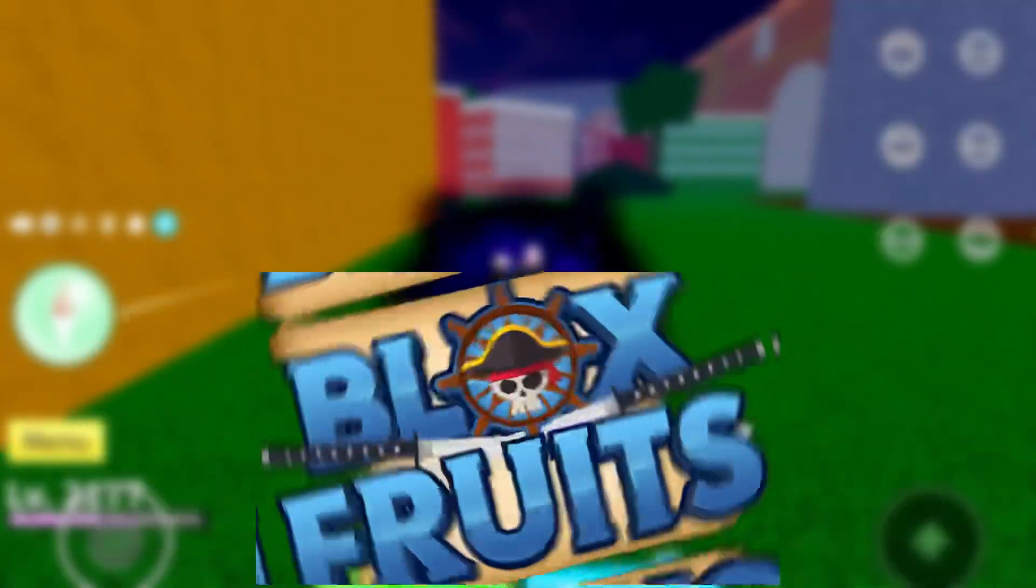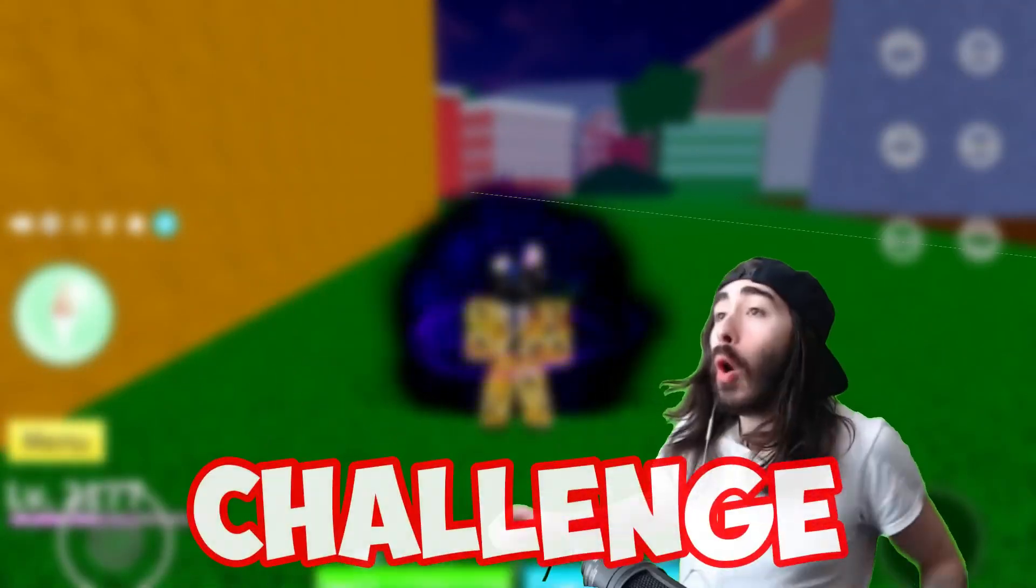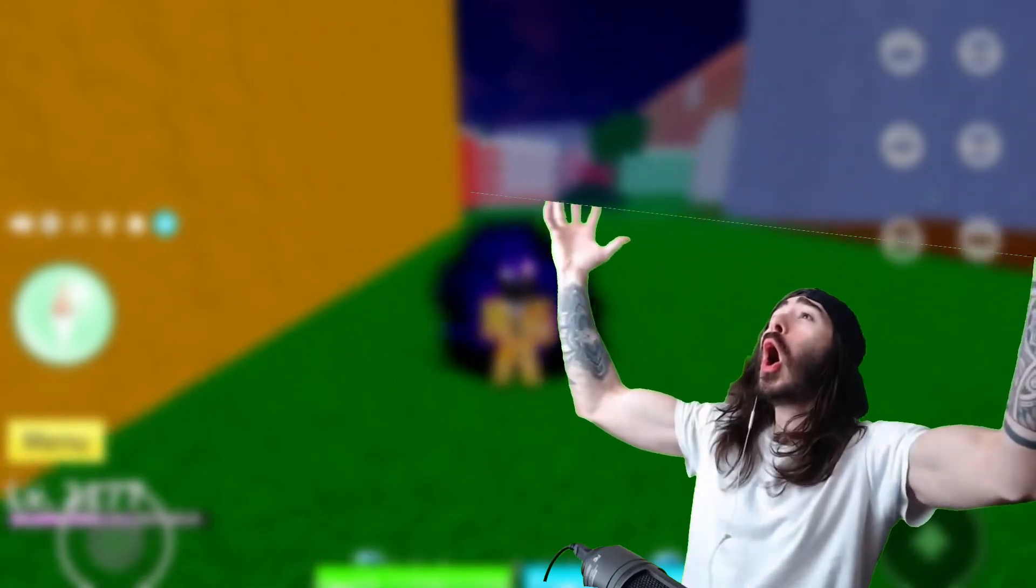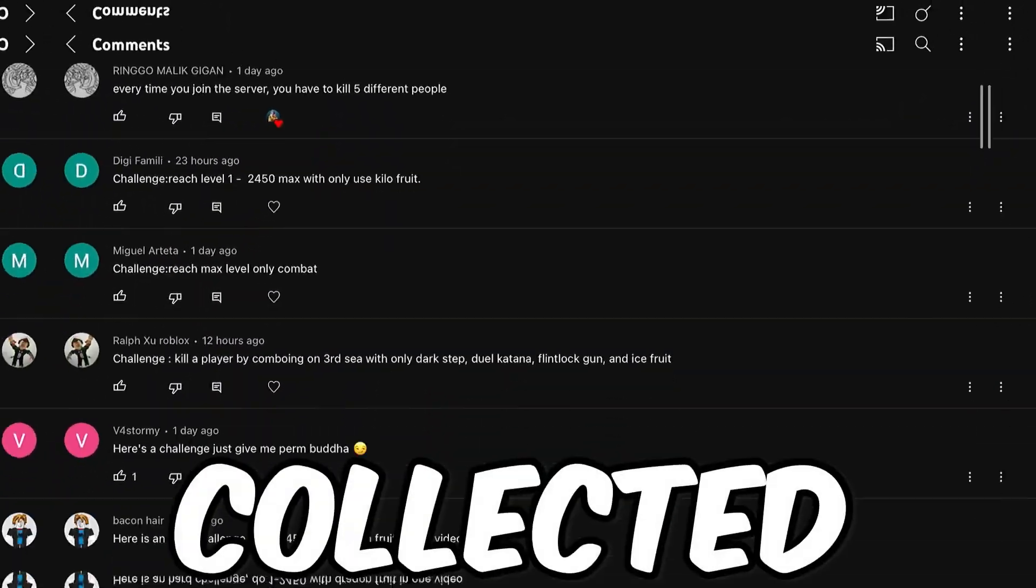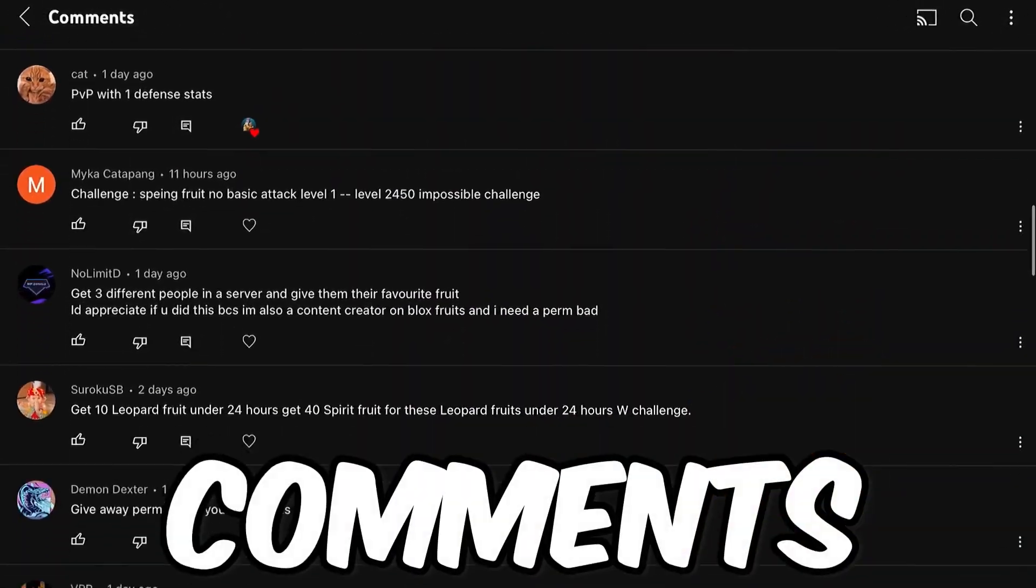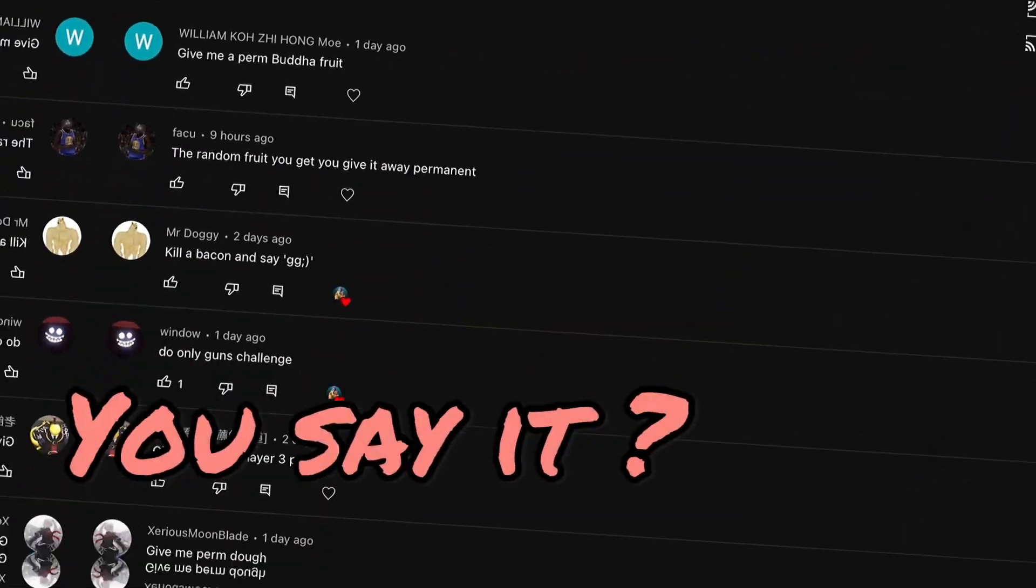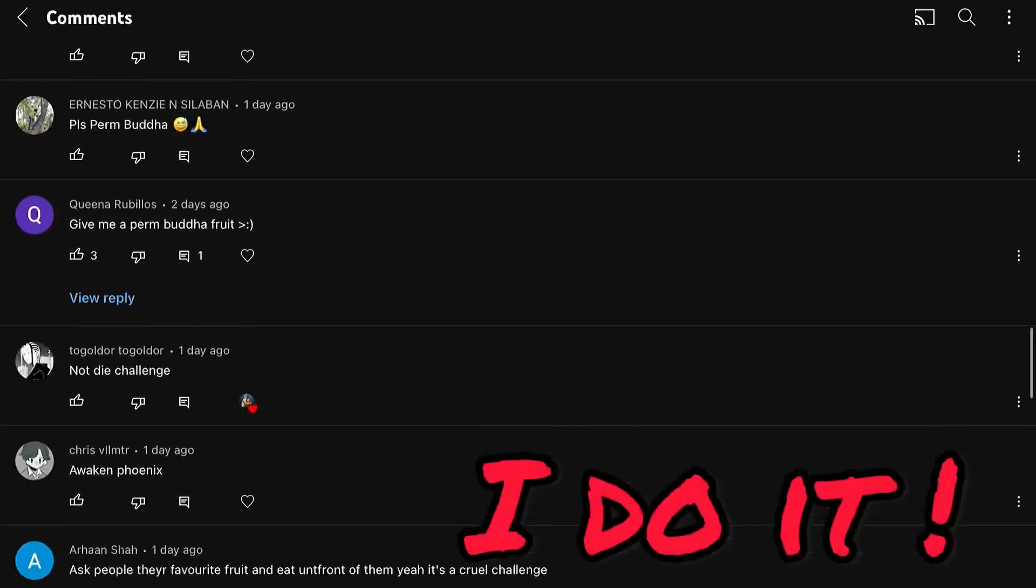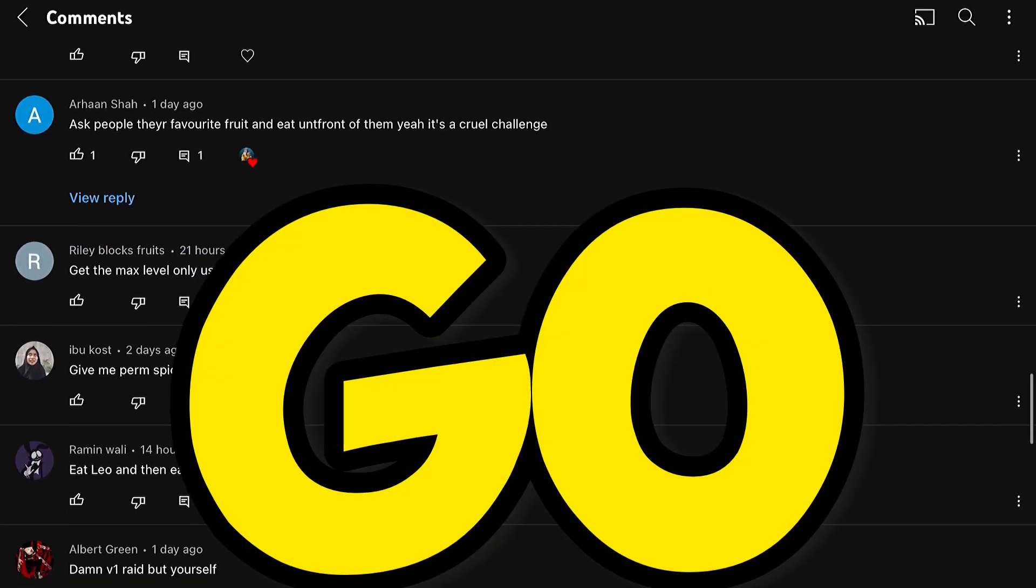Alright guys, in this video, I will do the Robots Bros Root Bake Challenge. I have collected a few challenges from your comments. You say it, I do it. Let's go!